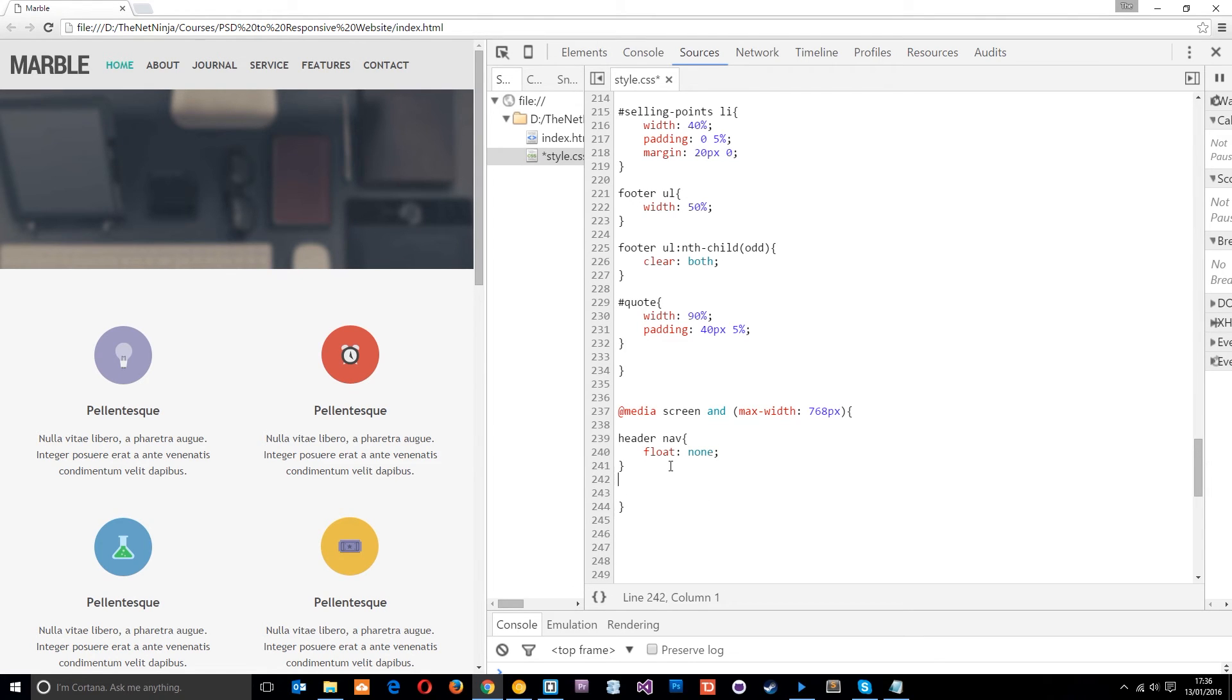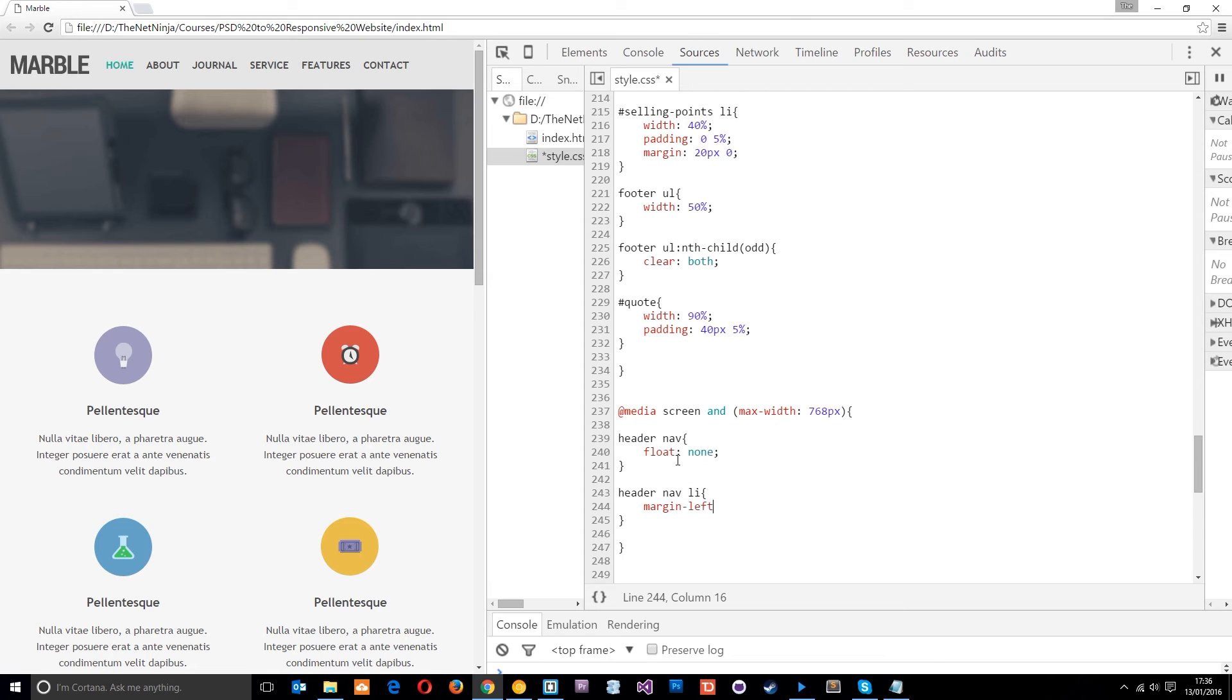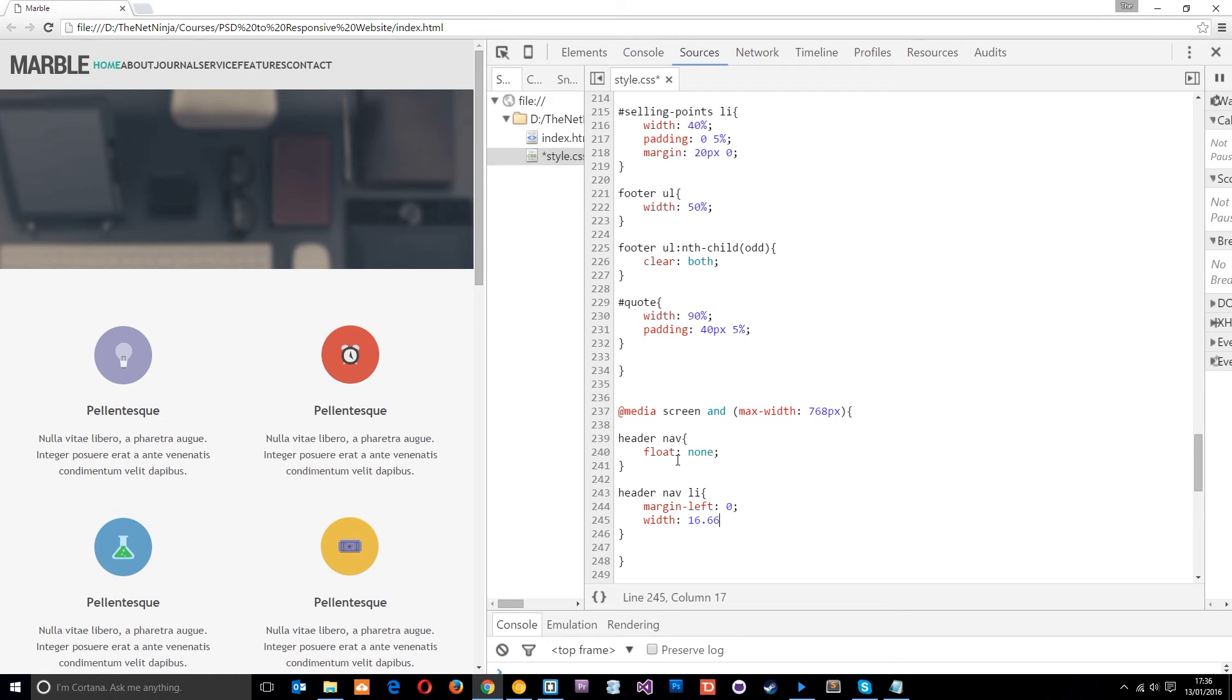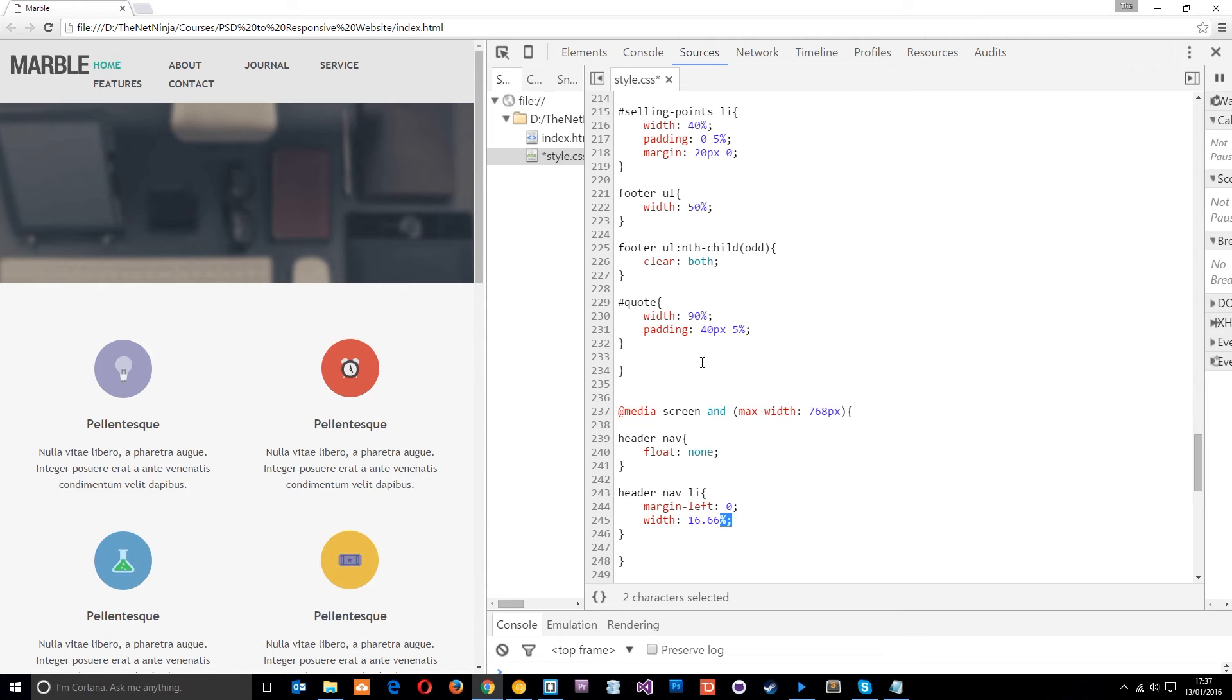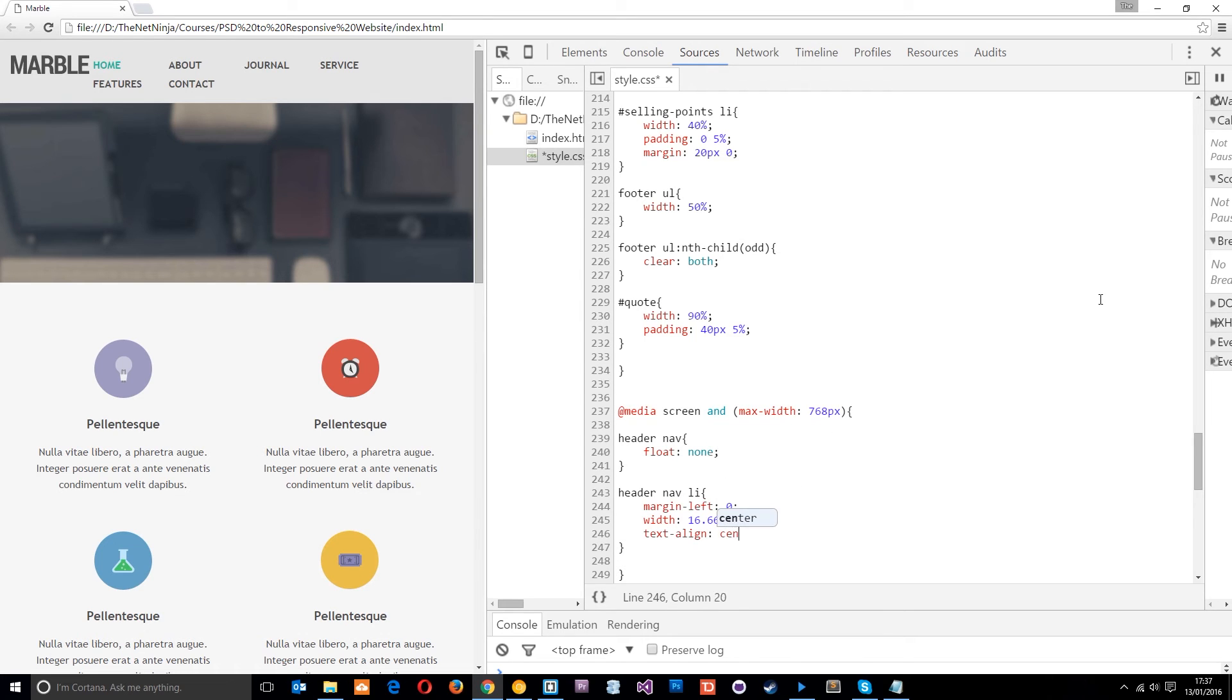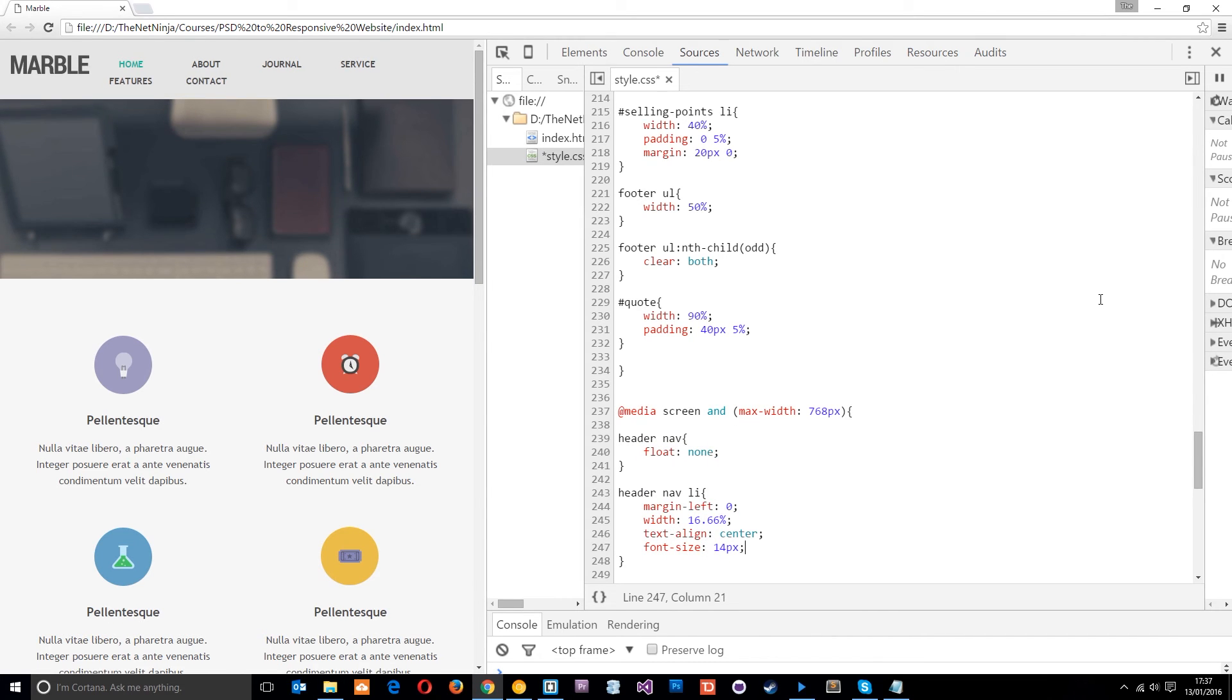And then what I'll do is header nav li. We're going to style these up a little differently. We're going to say we want margin-left to be zero. And then the width is going to be 16.66%. And that's because there's six of them. One, two, three, four, five, six. And 100 divided by six is around this percentage. This goes on and on recurring but we can't do that in CSS. So that will do for the width. And then the text-align is going to be center so it's in the center of that 16% of width assigned to it. Then the font-size will make a little bit smaller, 14 pixels, something like that.